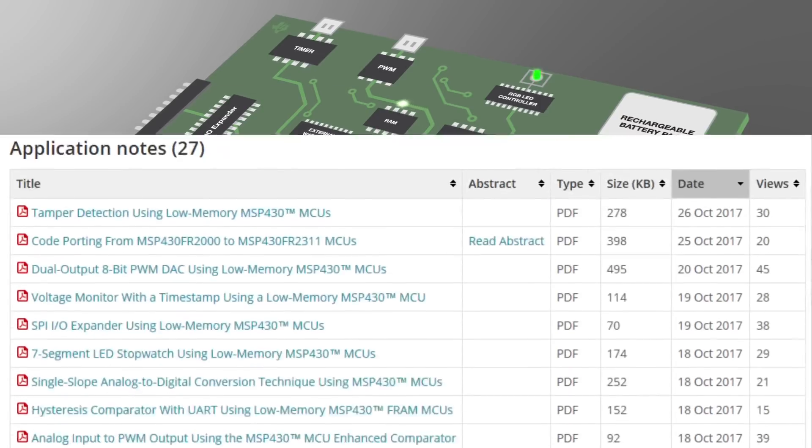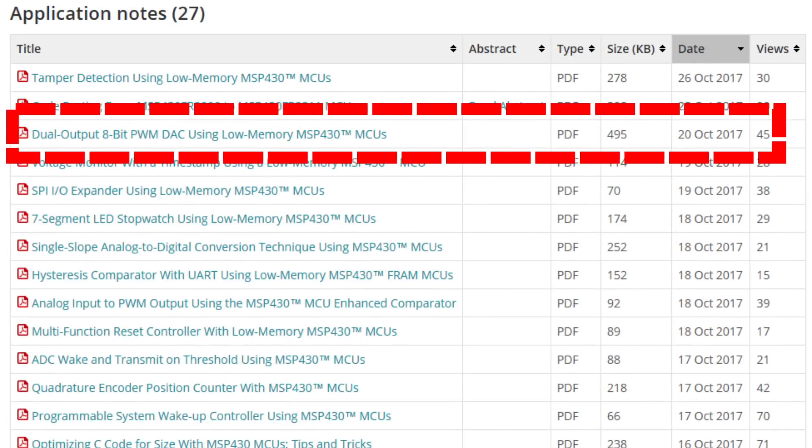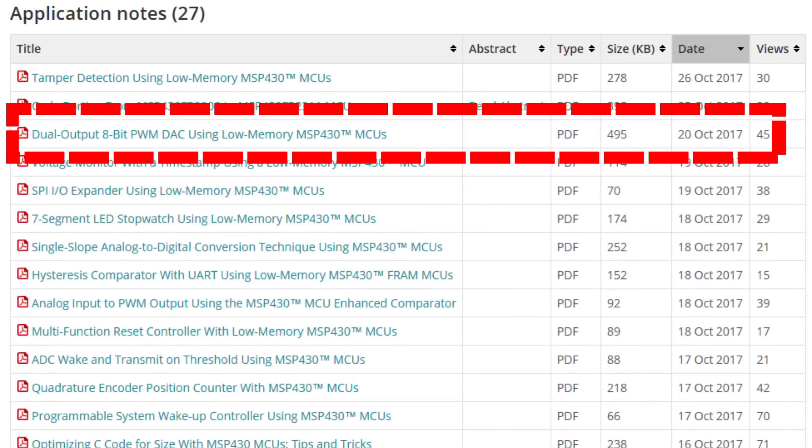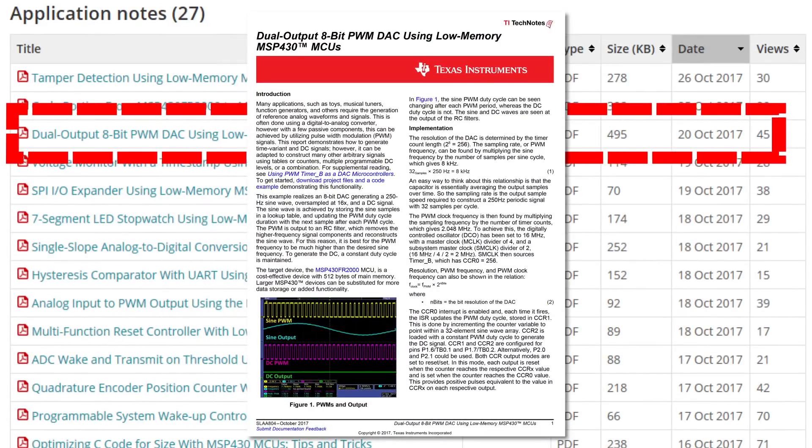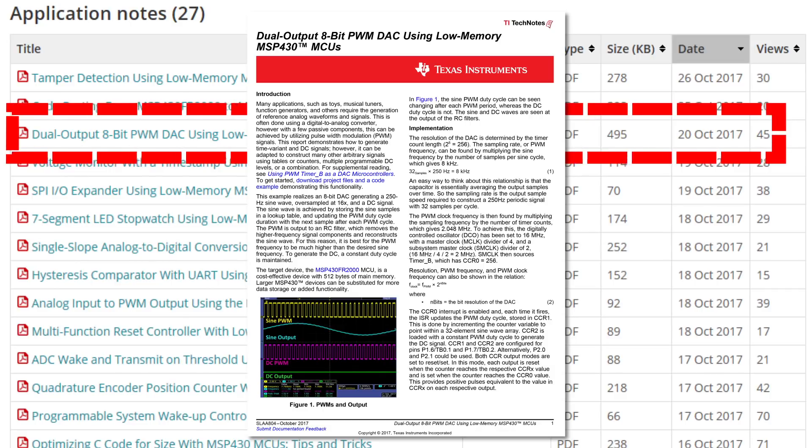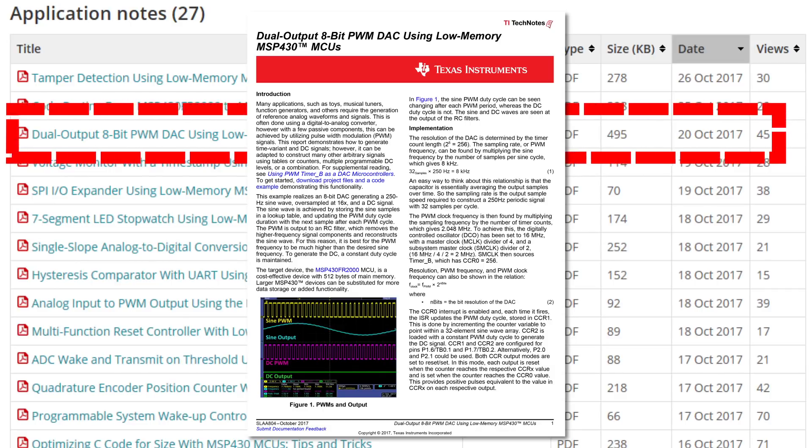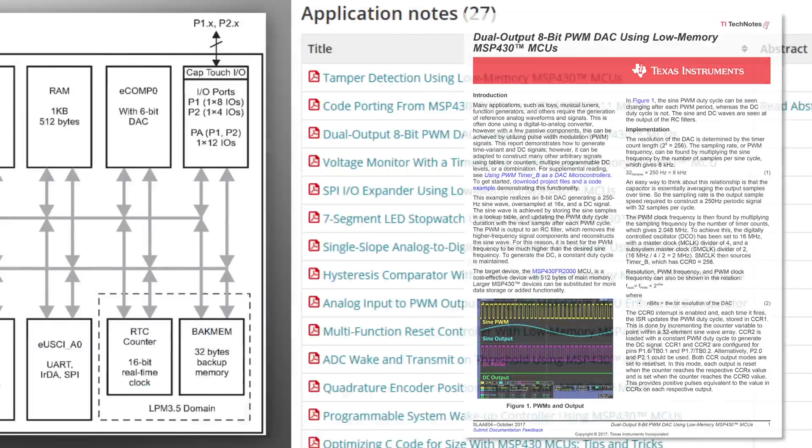An example of the PWM DAC is described in the Tech Note titled Dual Output 8-bit PWM DAC Using Low-Memory MSP430 MCUs.